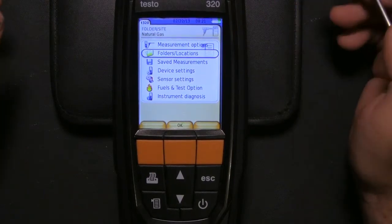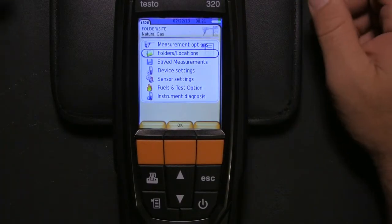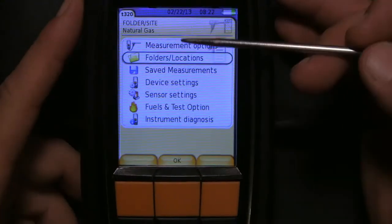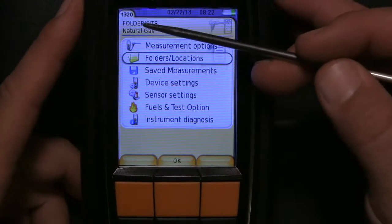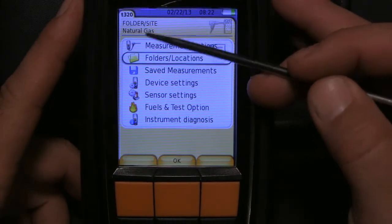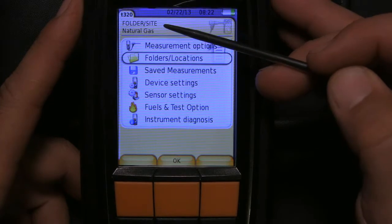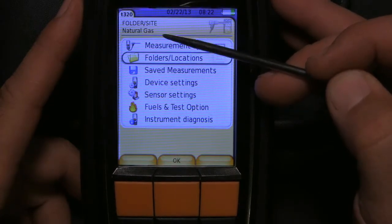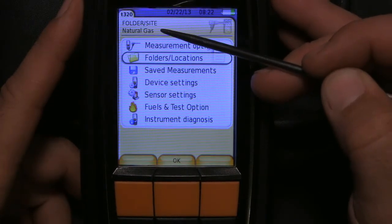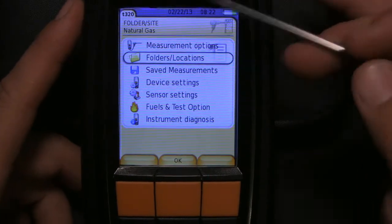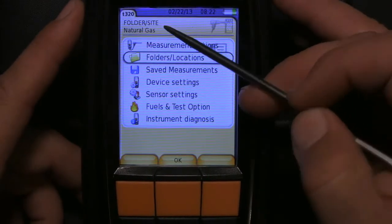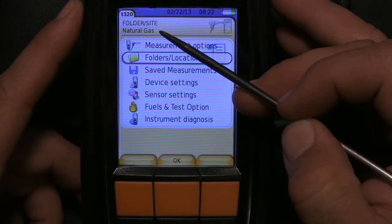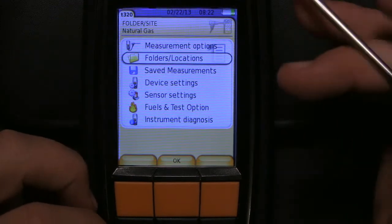So the next question is, well then how do I get it to a measurement site? When you get your 320 you'll notice that there's a folder/site at the top. That tells you where you are. It's like your navigation menu, your breadcrumbs on your web browser and your Windows Explorer.